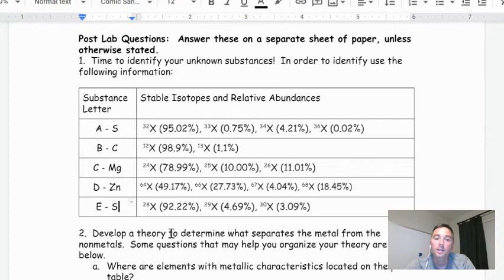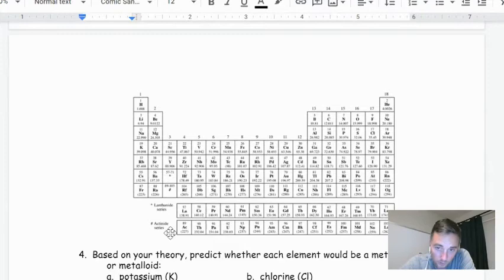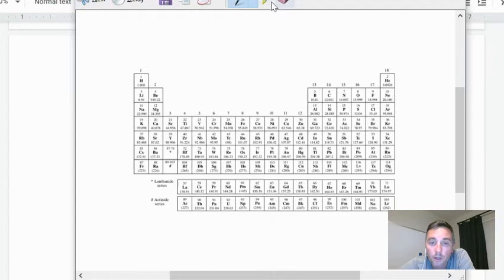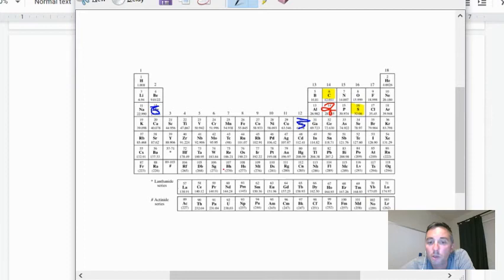The last one, substance E, is actually one of the coolest to see — it's silicon. Not silicone — silicon. Silicon is actually what's used in microchips. Now we need to figure out, based on the periodic table, where we're going to see these metals, non-metals, and metalloids. Looking at the periodic table, sulfur and carbon were non-metals, magnesium was a metal, zinc was a metal, and silicon was the weird one.